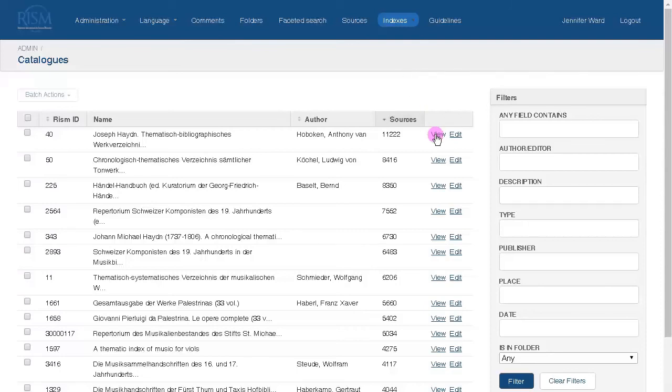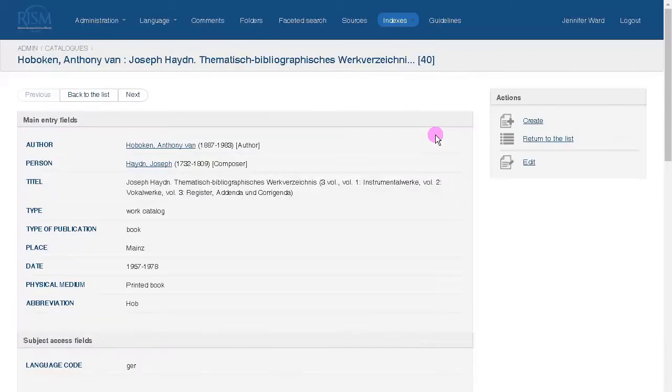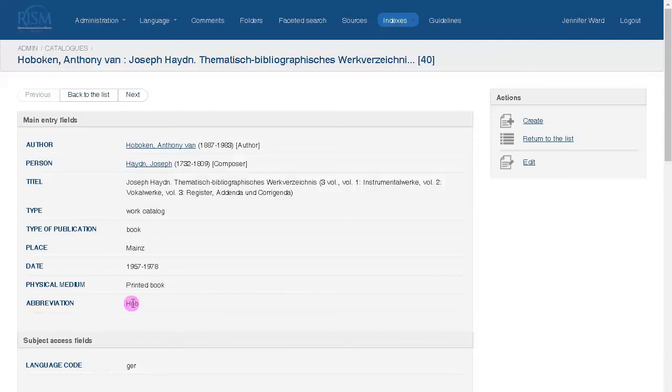For example, if an attribution you make is based on a thematic catalog, you'll link to the thematic catalogs through the short title you find here.